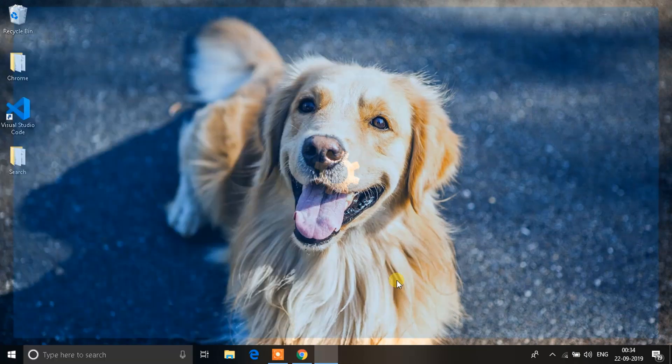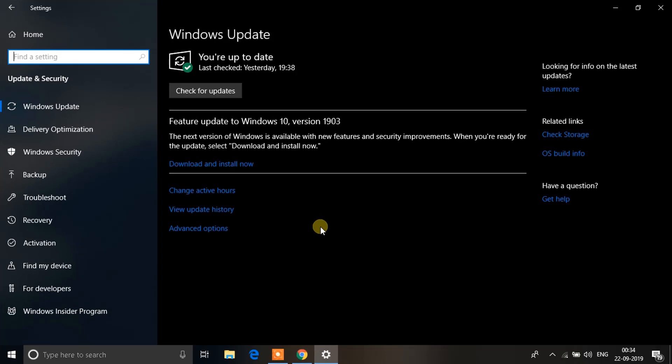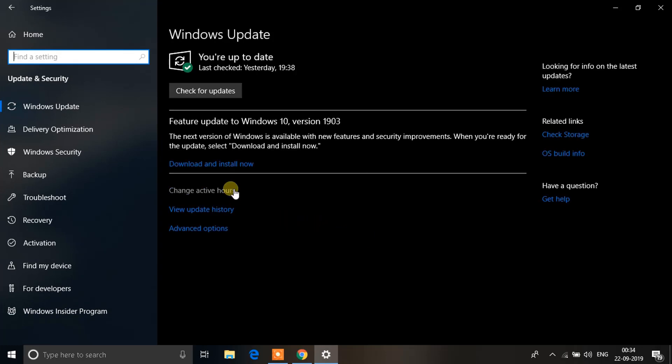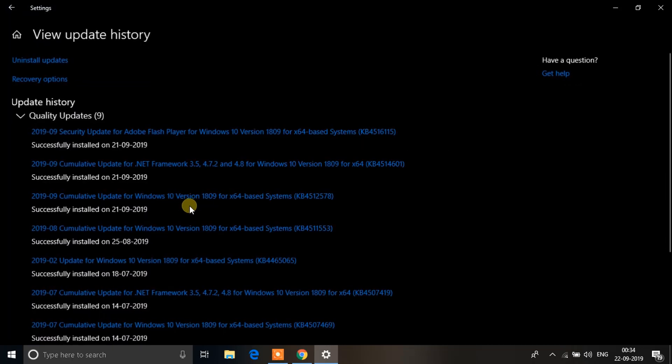Click on Settings, then click on the option that says Update and Security. You'll see an option that says View Update History, which will show you a list of all the updates from the past few months.